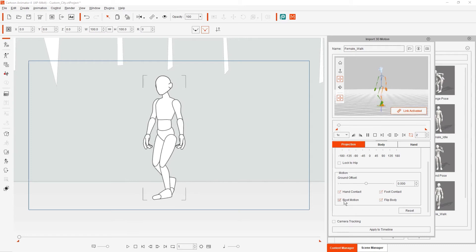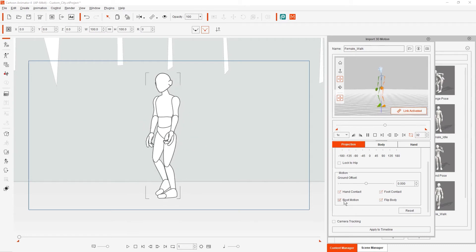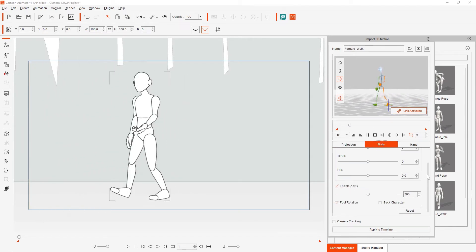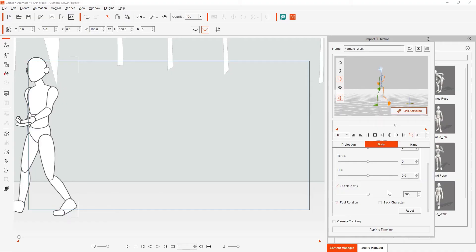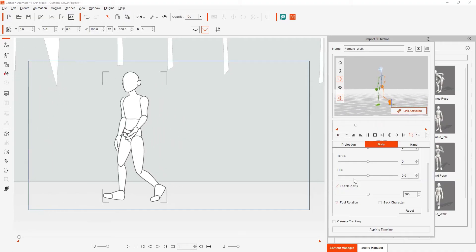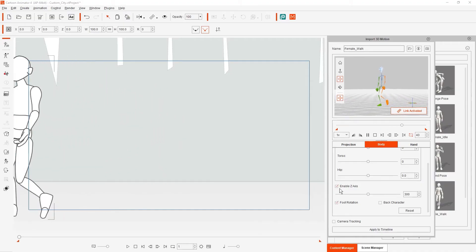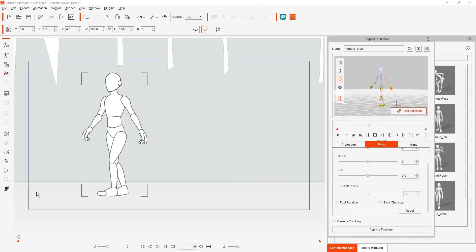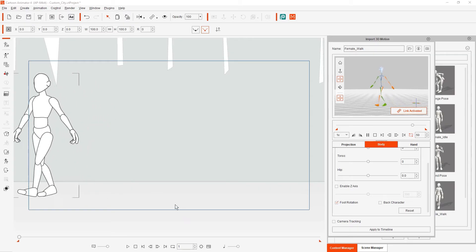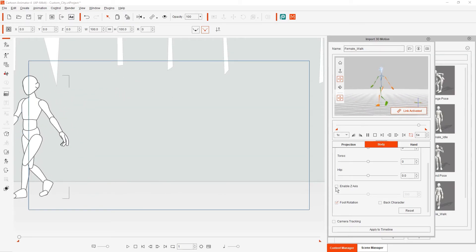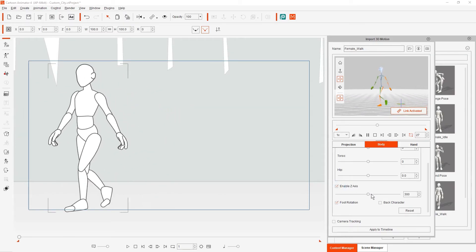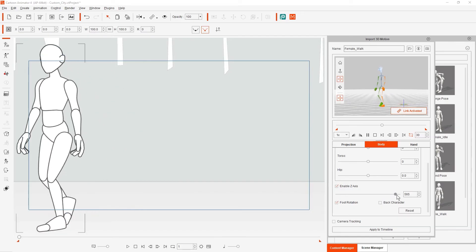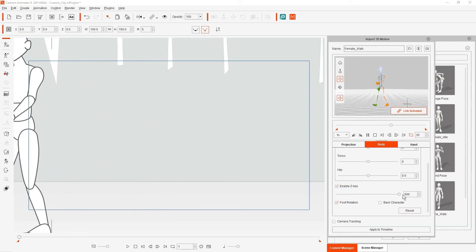There is also an option to enable Z-axis in the Body tab. If we disable this, the character will not move forward at all. If we want it to appear as though the character is moving closer towards us on the 2D plane, then we can increase the strength of this value. You'll see once we do that the character comes a lot closer to the viewer by the end of the animation loop.